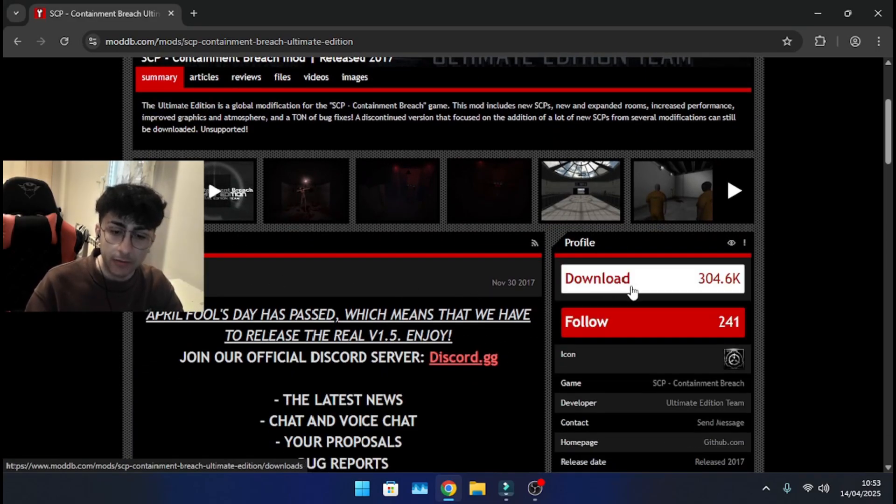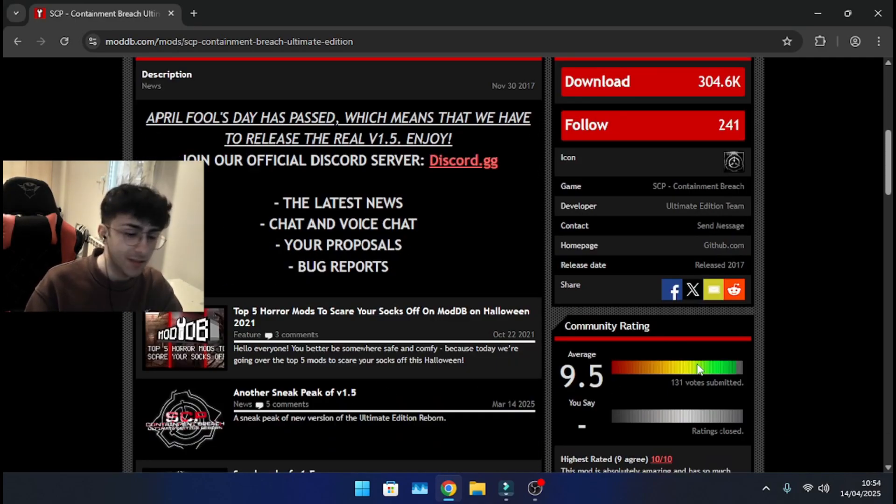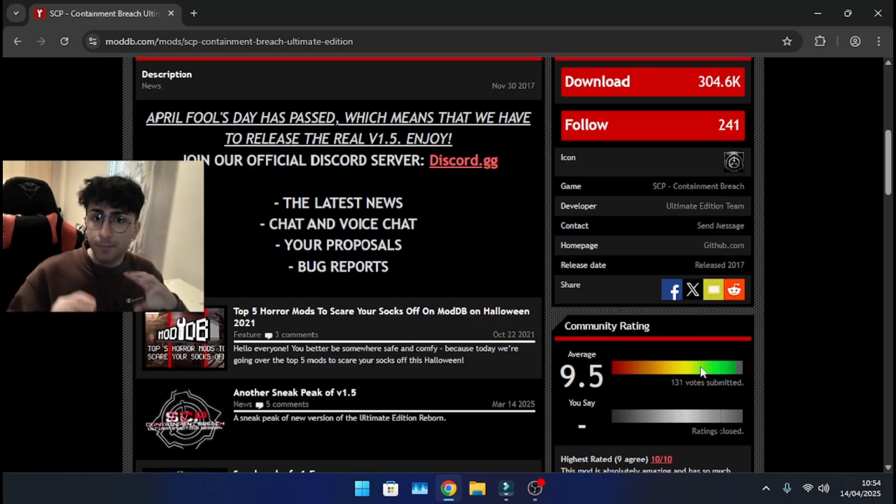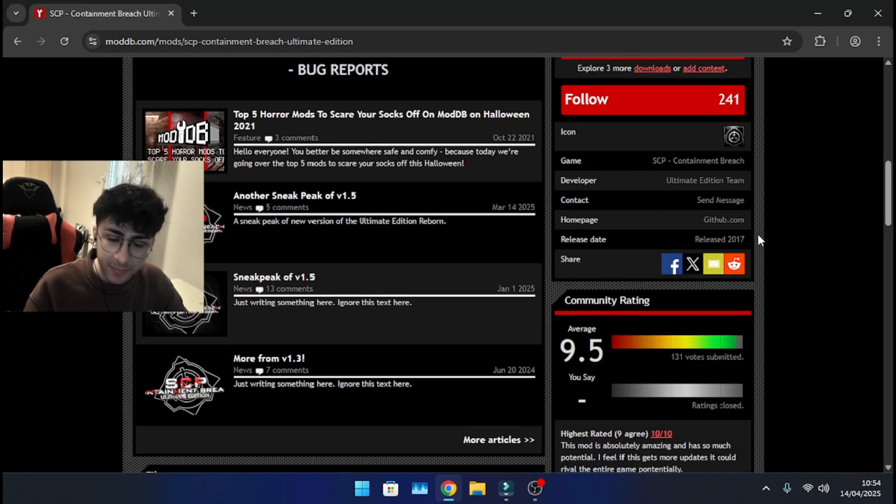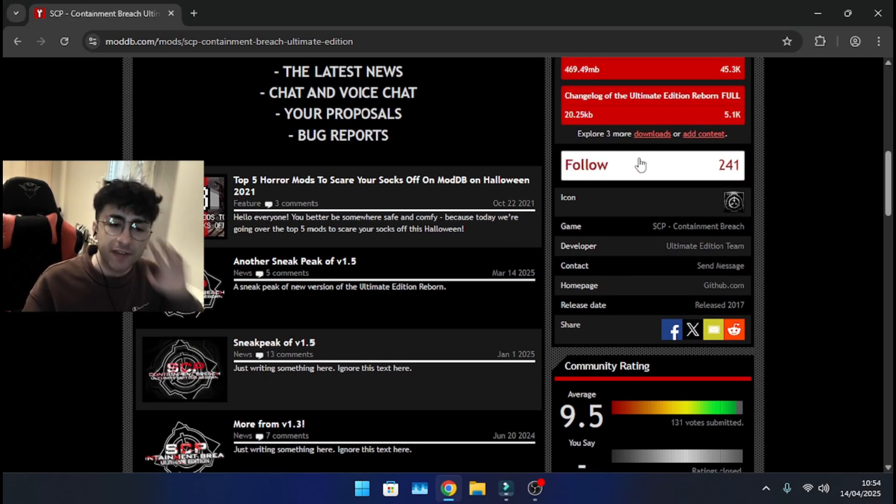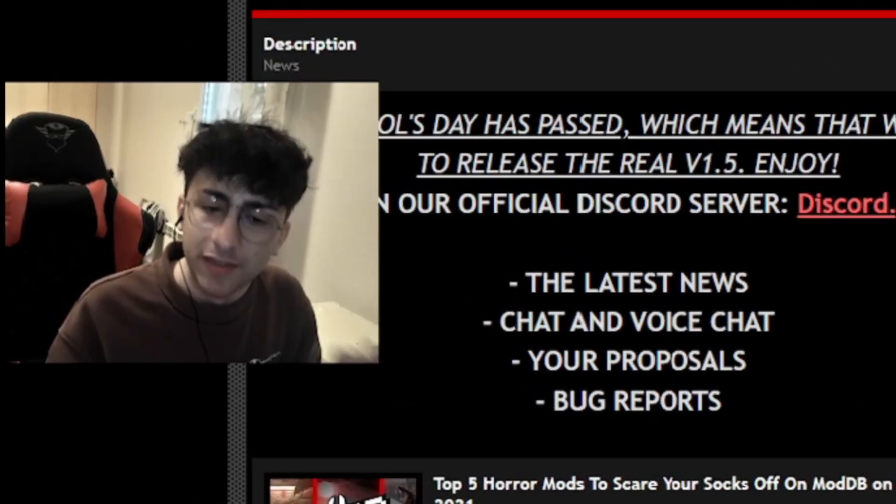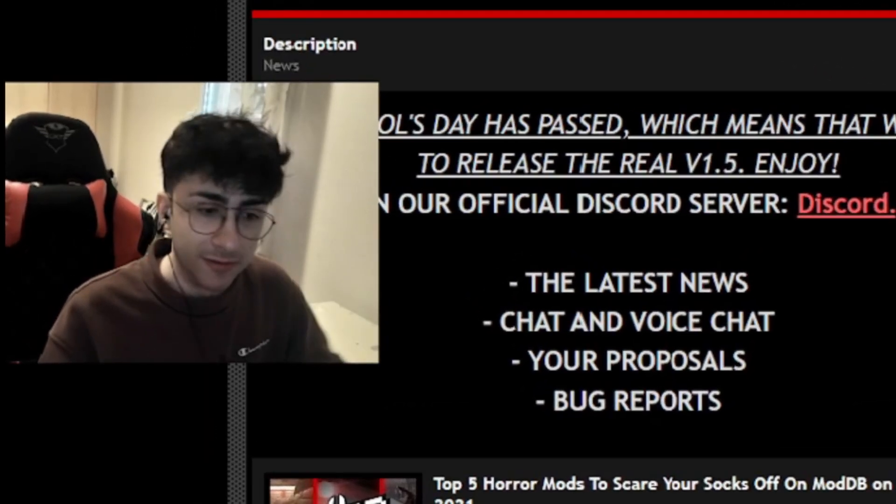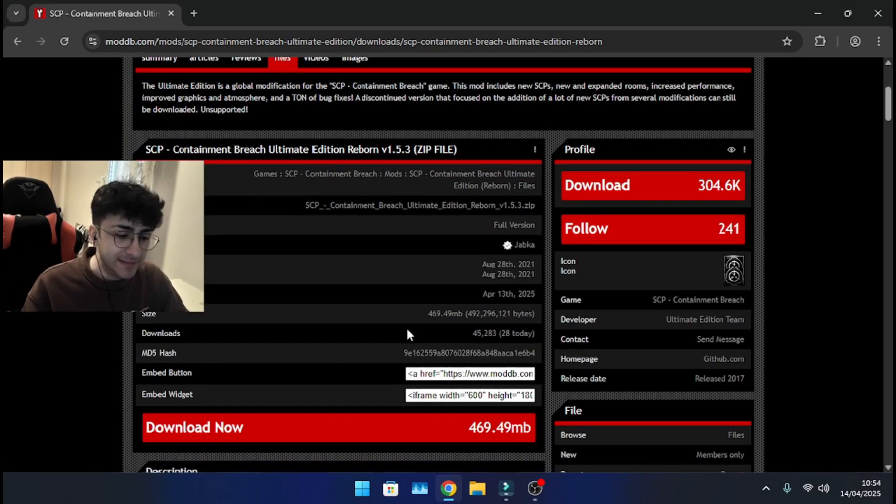You're gonna have to click download, 304.6k, look at the rating, always do that, make sure that it's the real one, or well, just make sure that the developer is the same rating, check everything, always do that, be responsible when you install stuff online, remember that. Click on this.